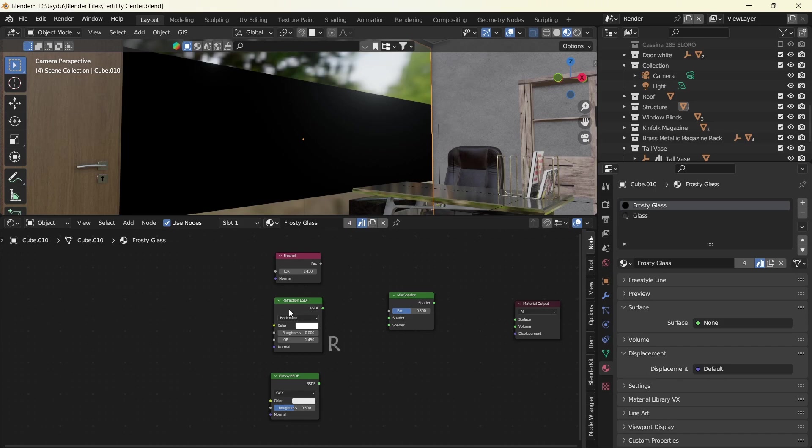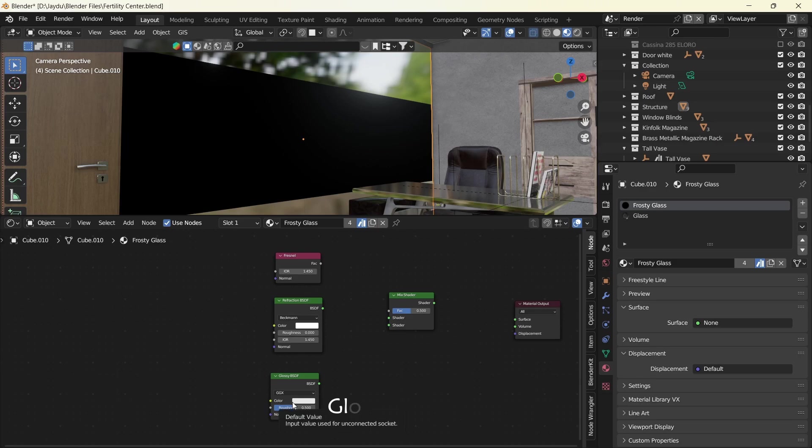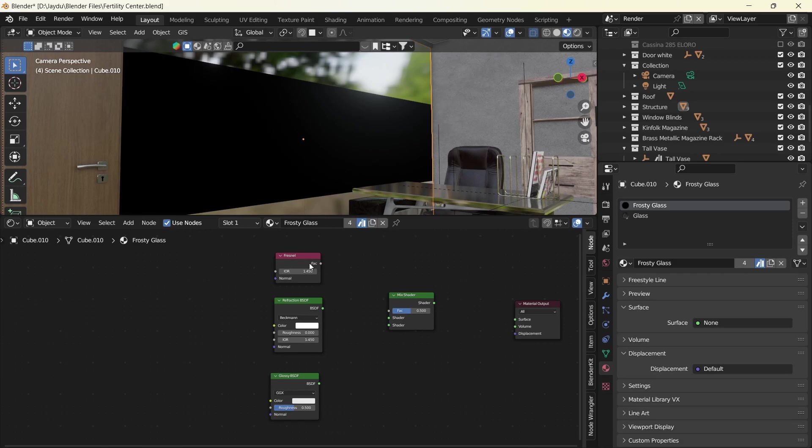Next is our Refraction and the Glossy BSDF. All three together mixed on the Mix Shader will help us create our glassy material, but we're going to be specific with frosted glass.